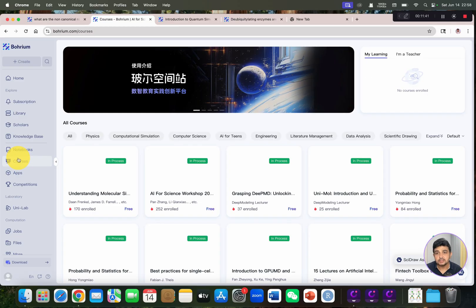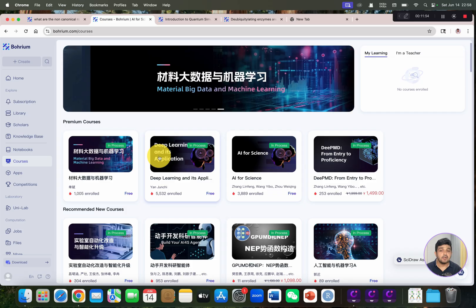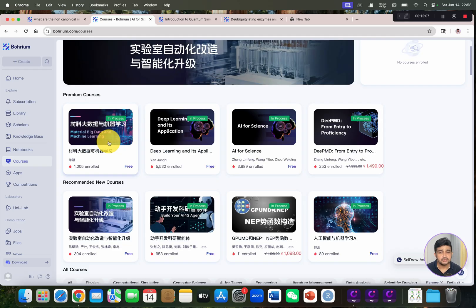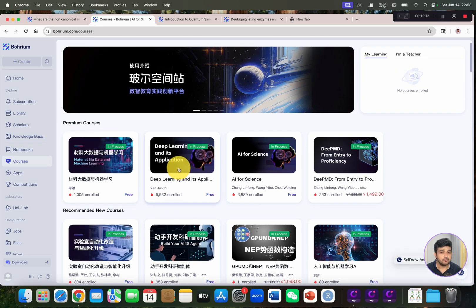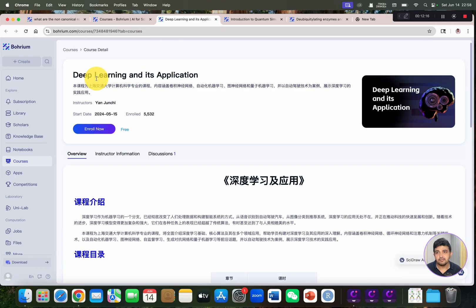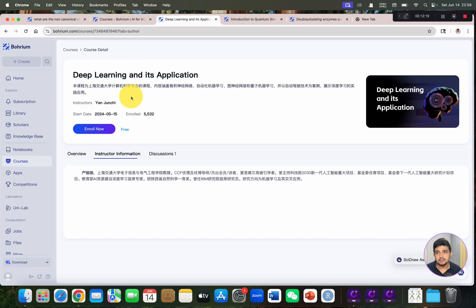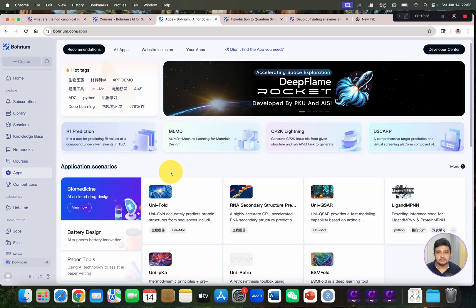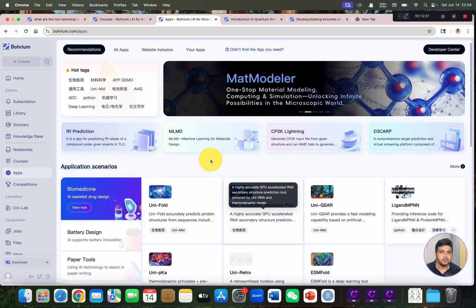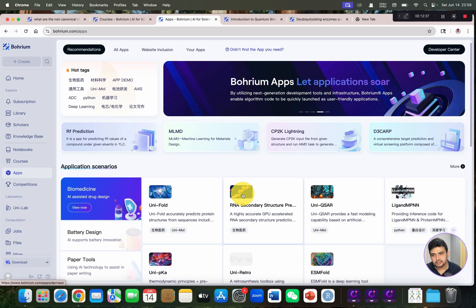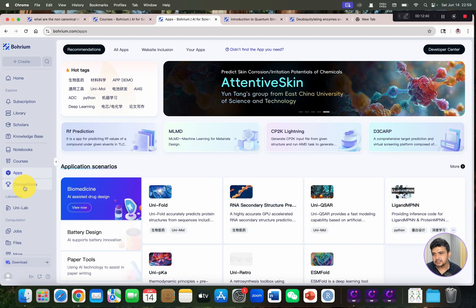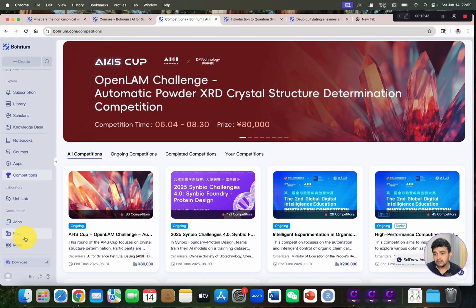The next tab is Courses. Many researchers have already created free resource courses, available in both Chinese and English. You can see, for example, a deep learning application course with instructor information and a discussion section — you can enroll for free. There are also Apps for predictions like RNA secondary structure prediction, and a Competition tab as well.